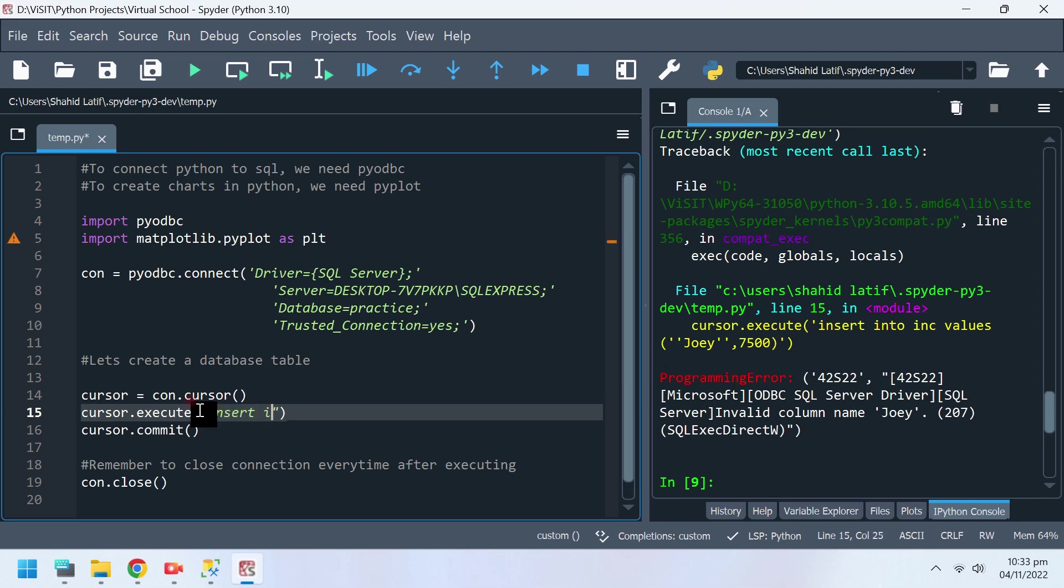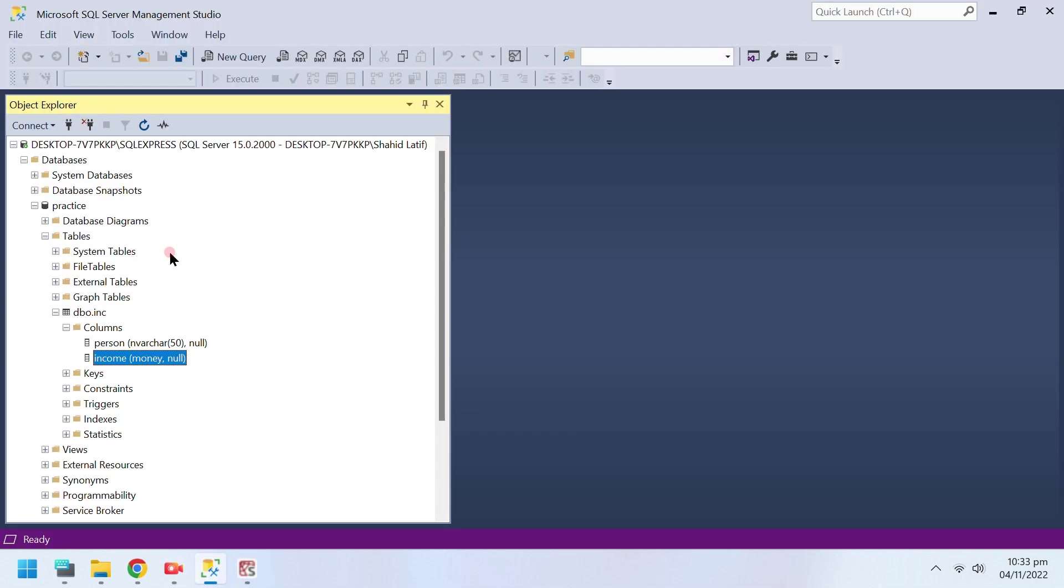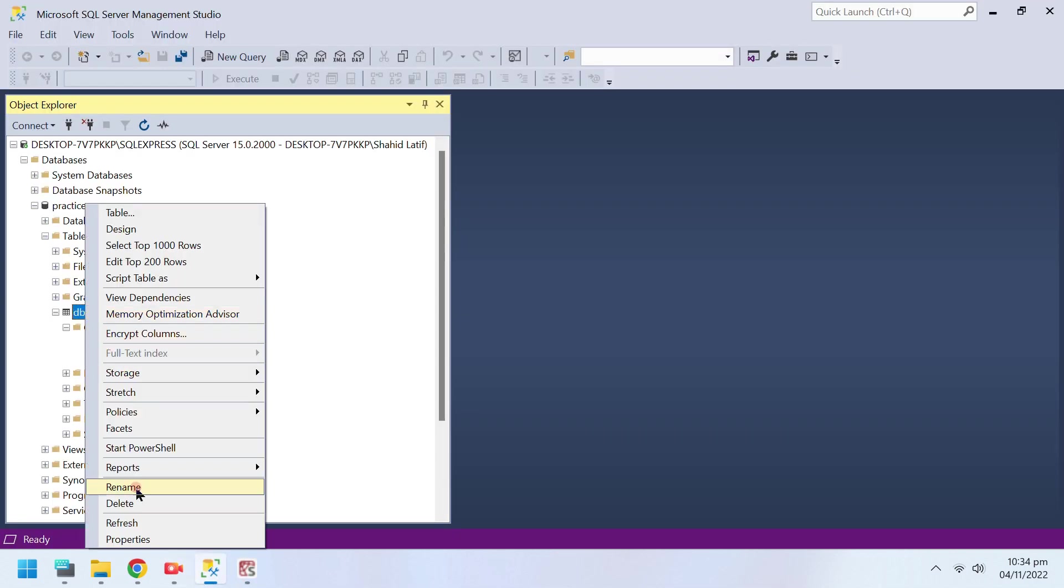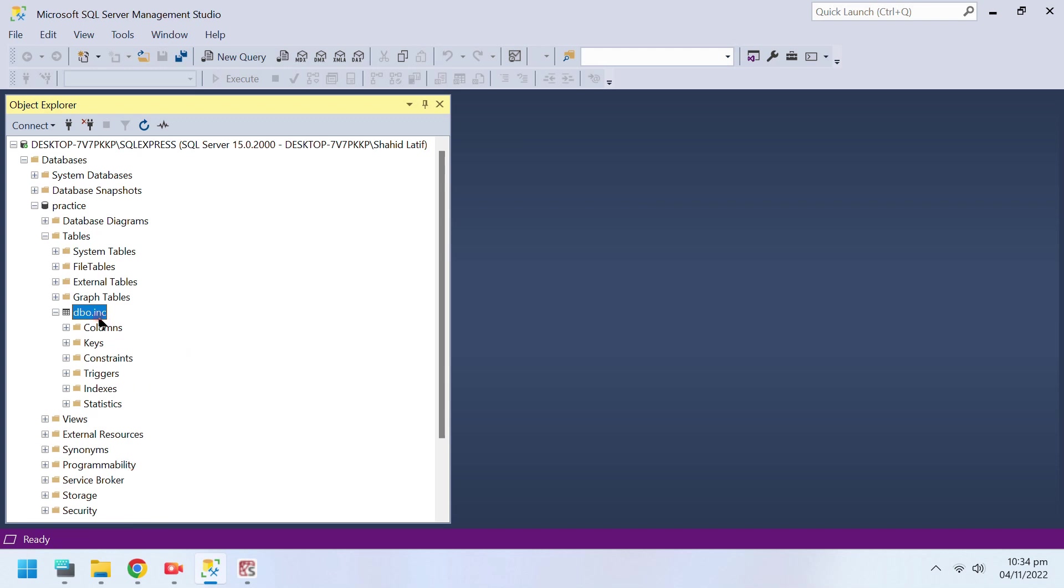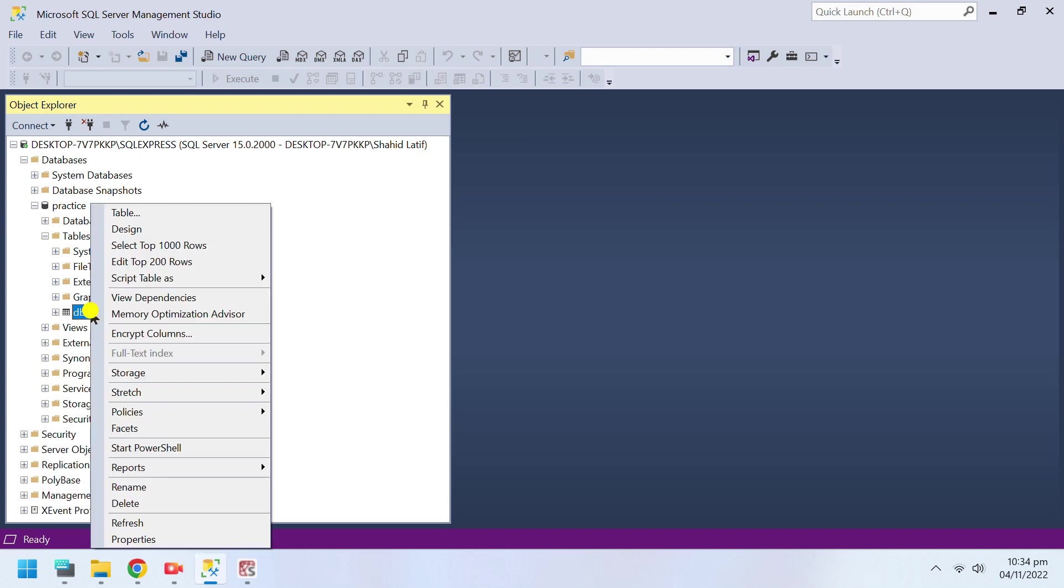Let's insert some data into our table through SQL insert command. Let's see if the data has successfully been inserted into the database table.